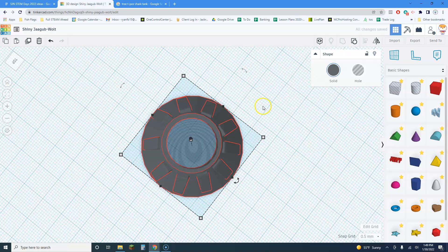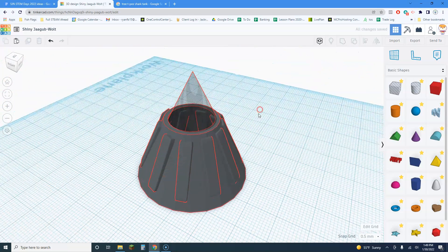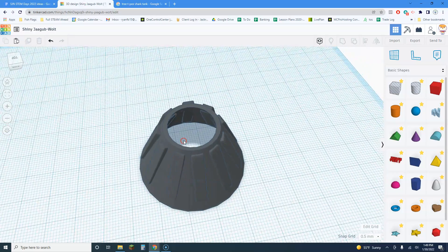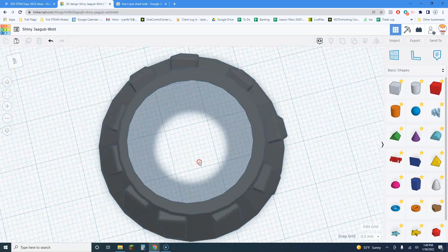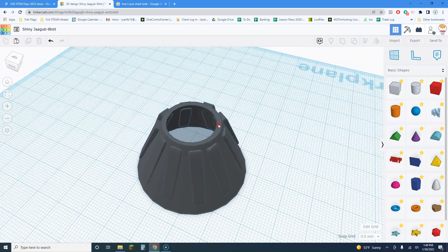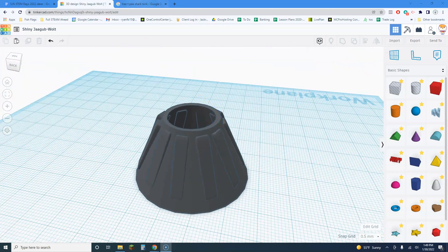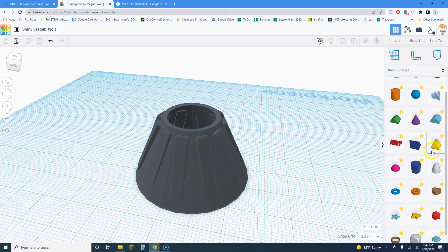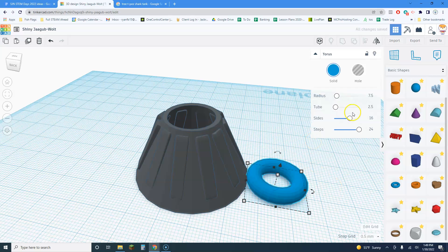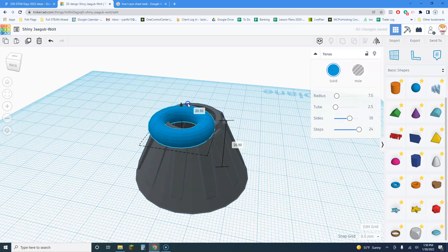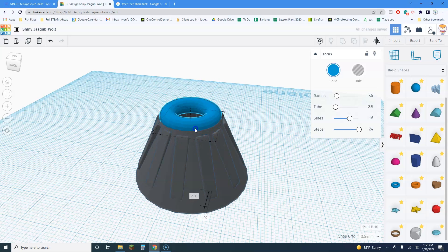In the interest of time, let's keep rolling. Looking at my tree teepee, it's a little rounded at the top, so I could add a torus at the top. I'll try to match the size and diameter of the torus to the cone.